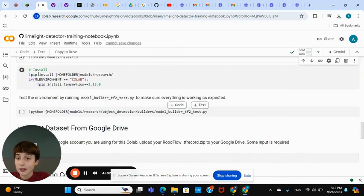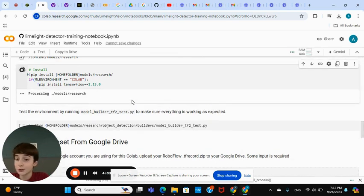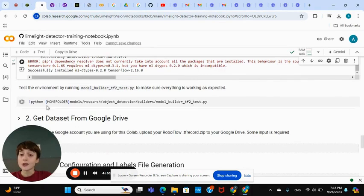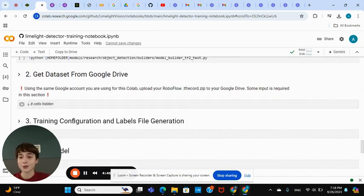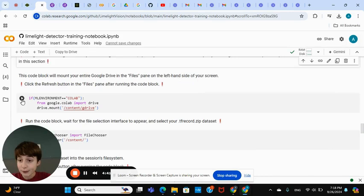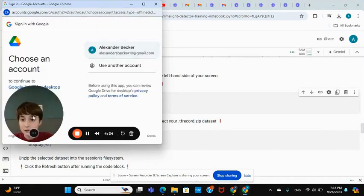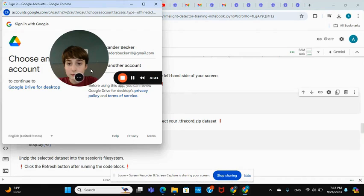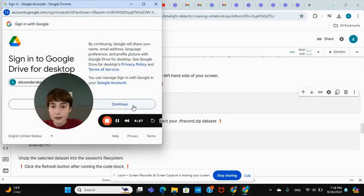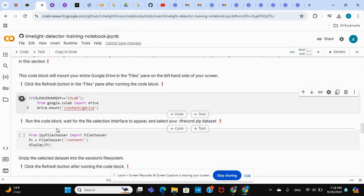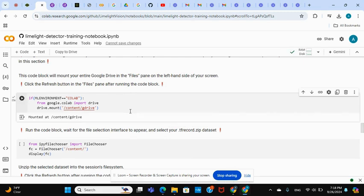Now click Install — this one usually takes maybe two to three minutes. We just executed those three lines. Skip the testing section — that's kind of a waste of time right now. Now we get Drive from Google, so click the Connect to Google Drive button. Click your account, Continue, scroll down, Continue. Now it should be mounting — and yes, mounted to Google Drive.